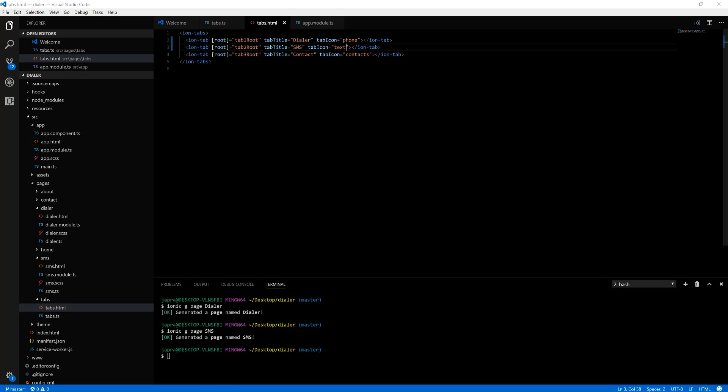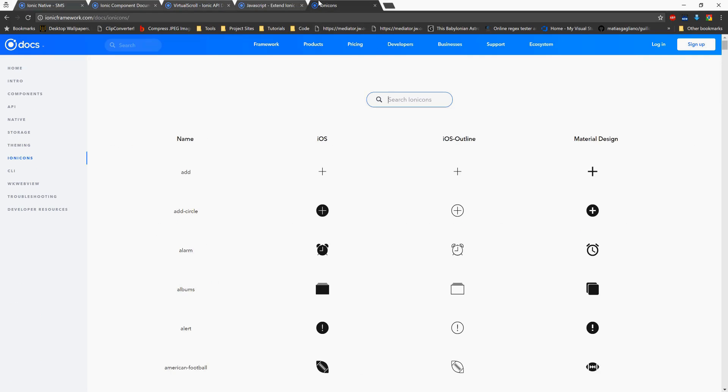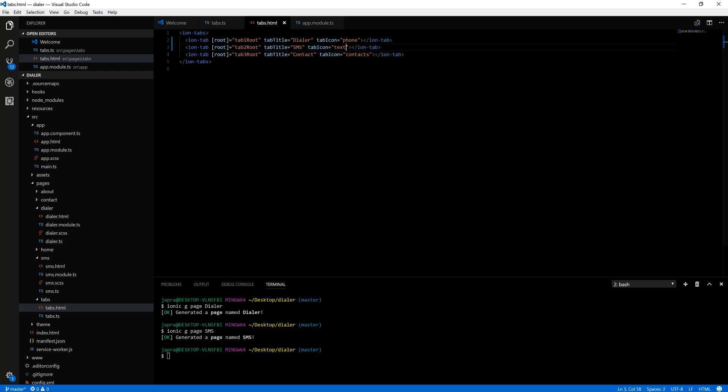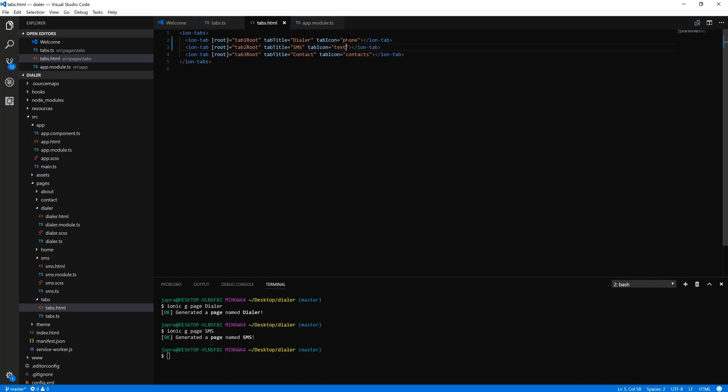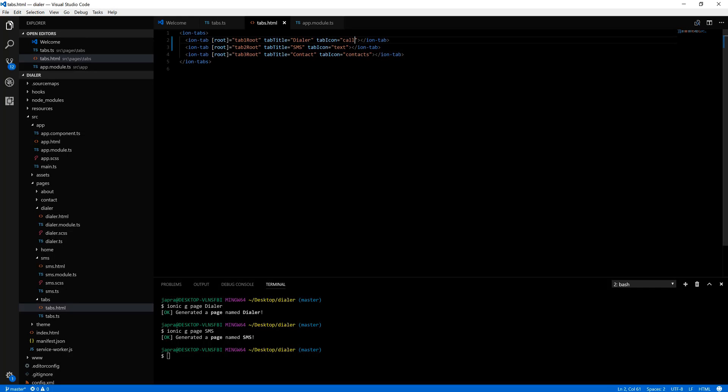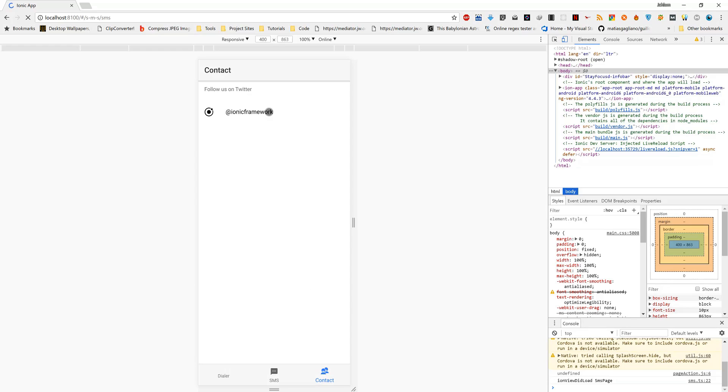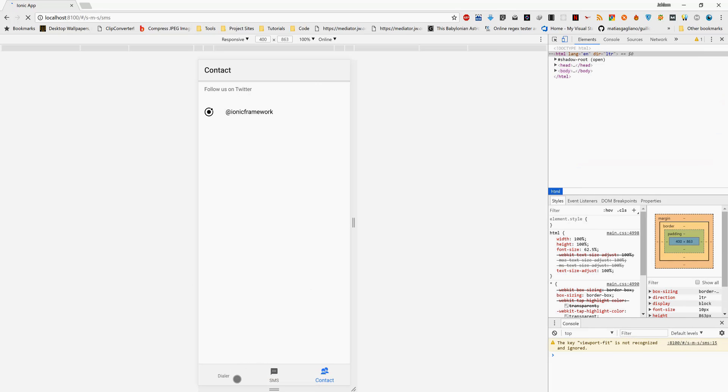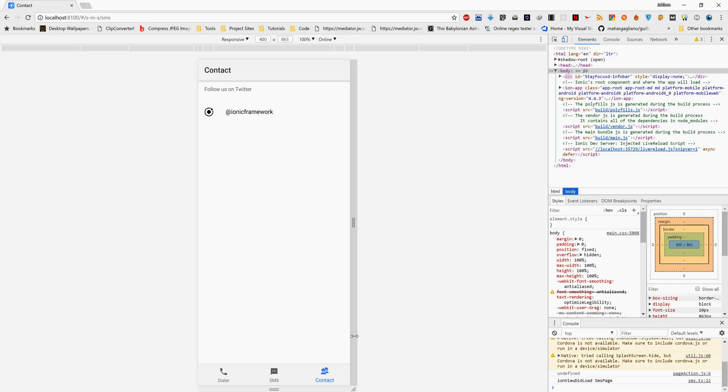Let's change it to call icon. Dialer, SMS and contact.